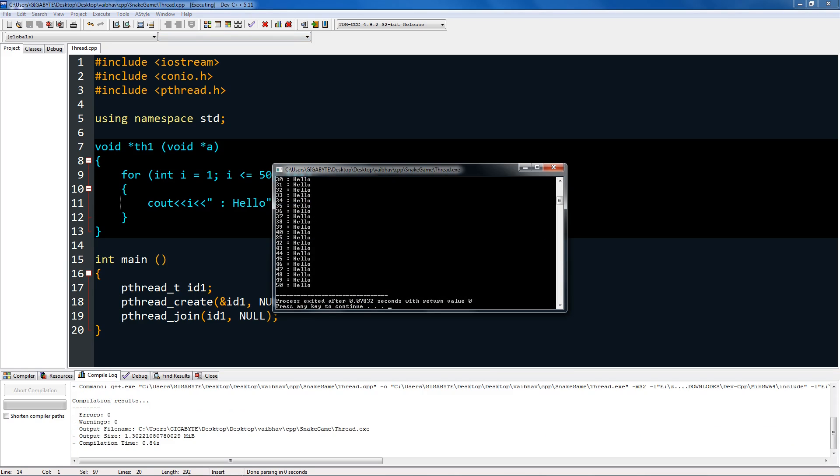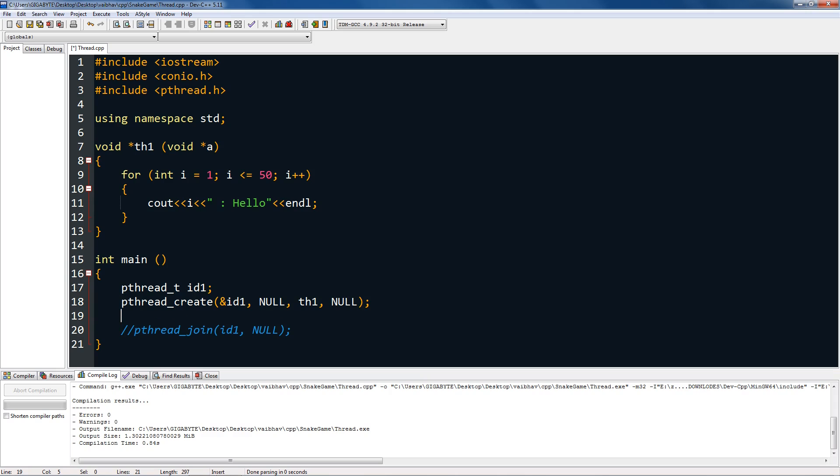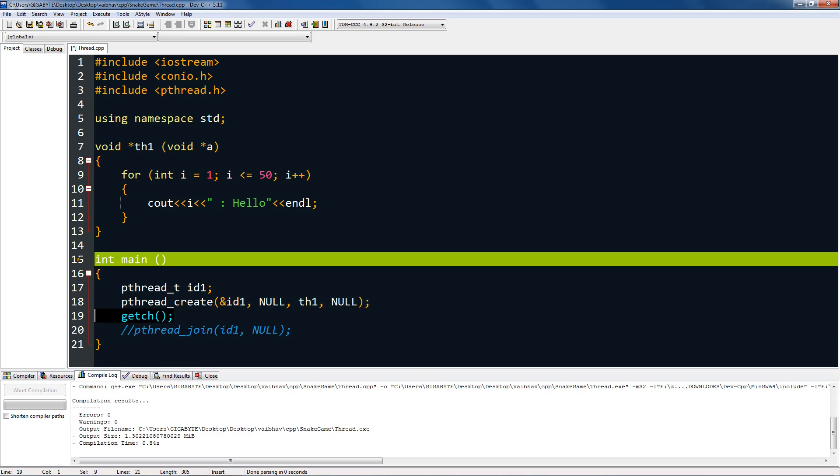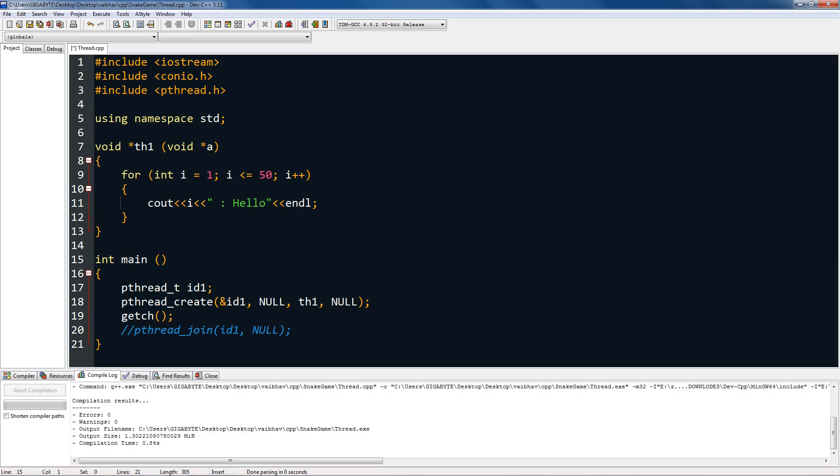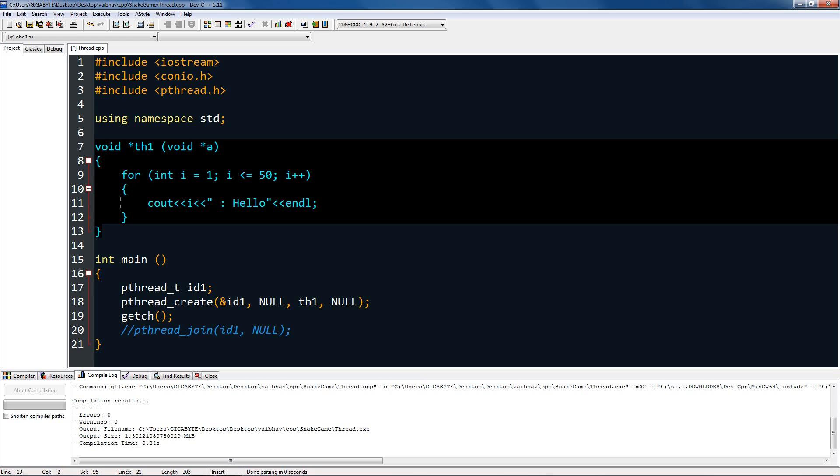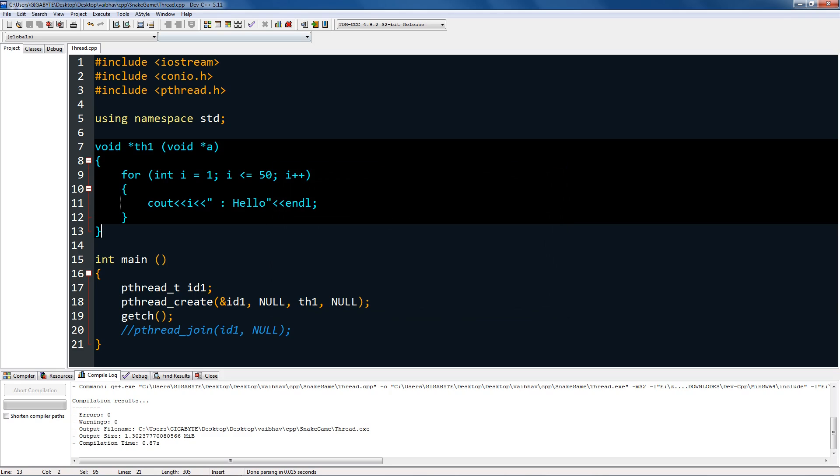You can see it printed hello 50 times. You can also type getch in it, so the main thread is started till you press anything, and this can print itself. You can see it didn't exit. If I press enter or anything, it exits, but if I press any key while it's printing, it will stop.